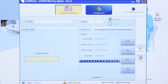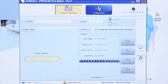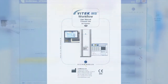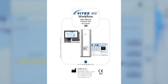Also note that any information entered incorrectly cannot be changed in the PrepStation software or in MYLA after the Send Slide button is clicked. For further information on sample preparation, refer to the Vitec MS Workflow User Manual Clinical Use U.S. Version.